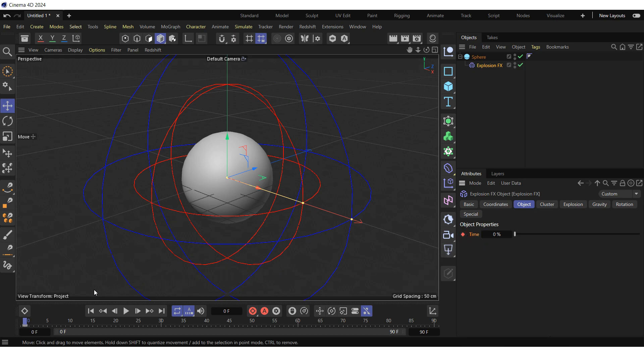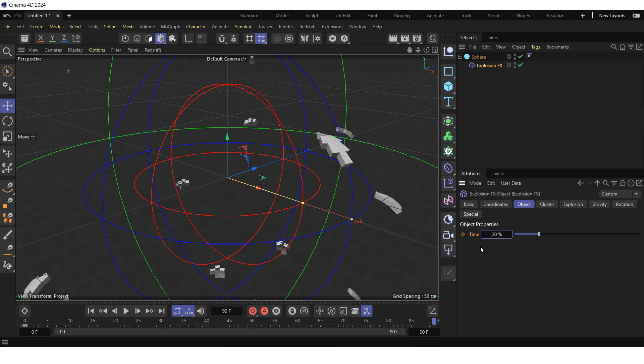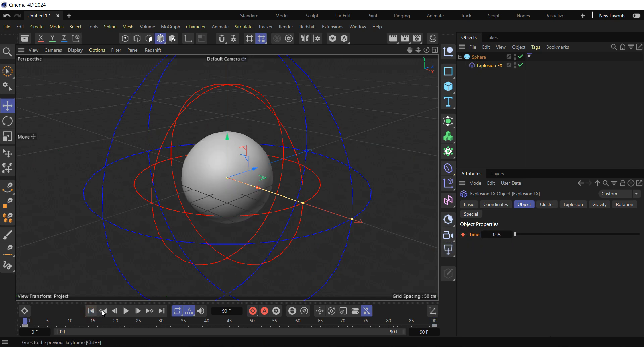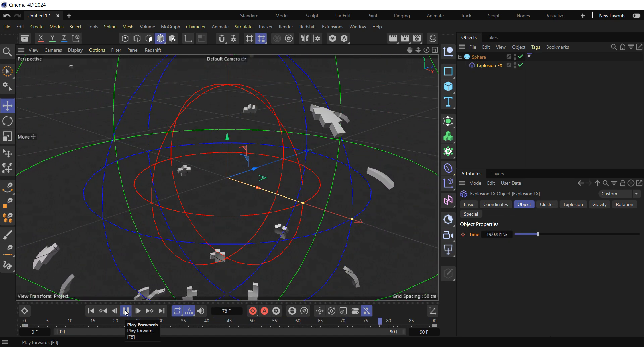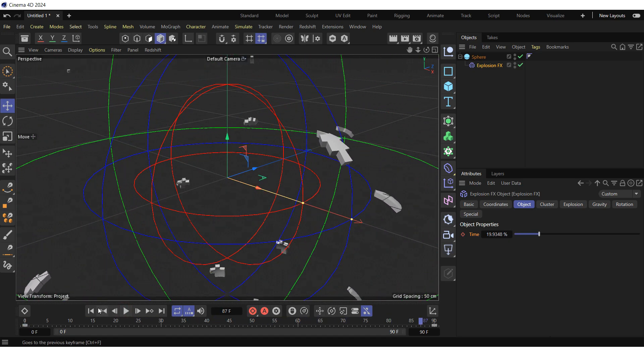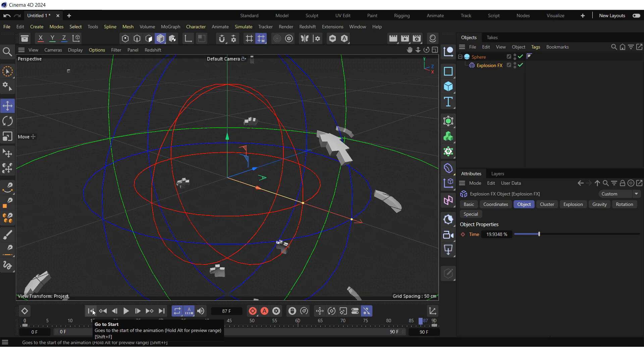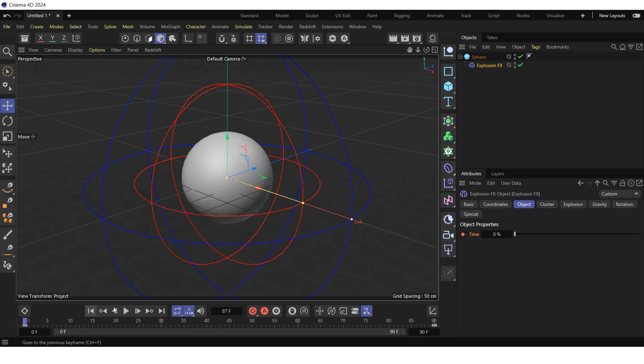Then move the time slider to frame 90, set the time property to 20% and create the second keyframe. Go to the start of the timeline and press the play forwards button to test the animation. Stop the animation and go to the start of the timeline.